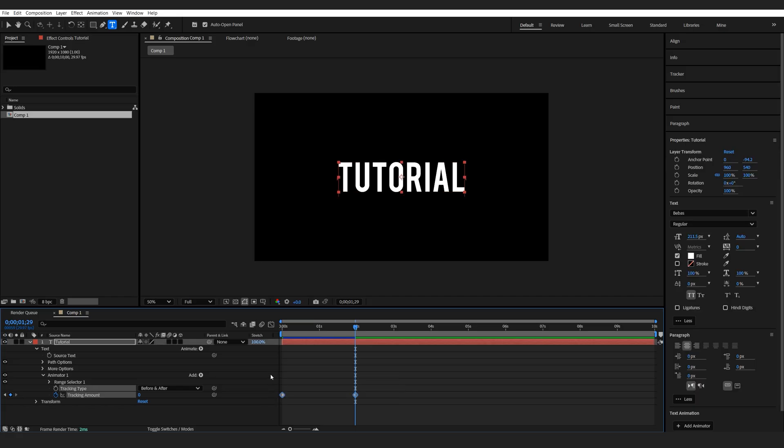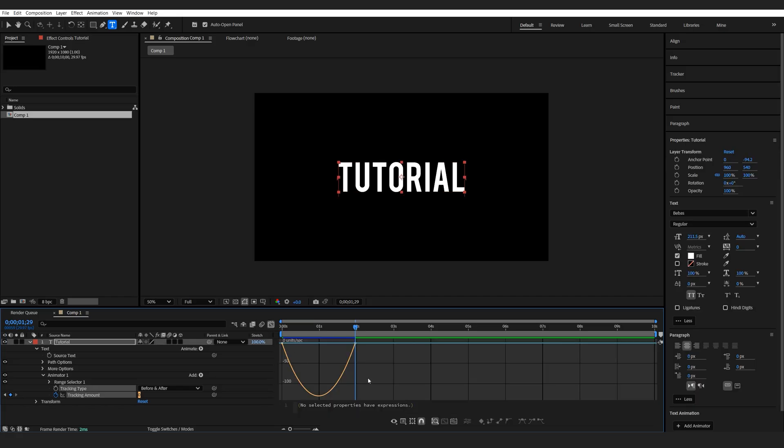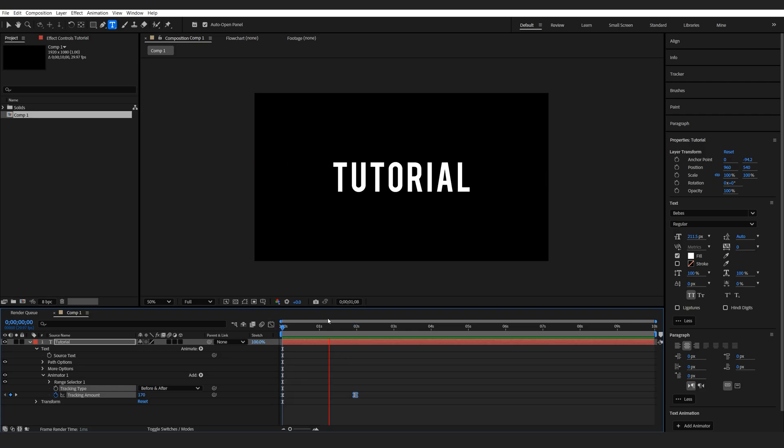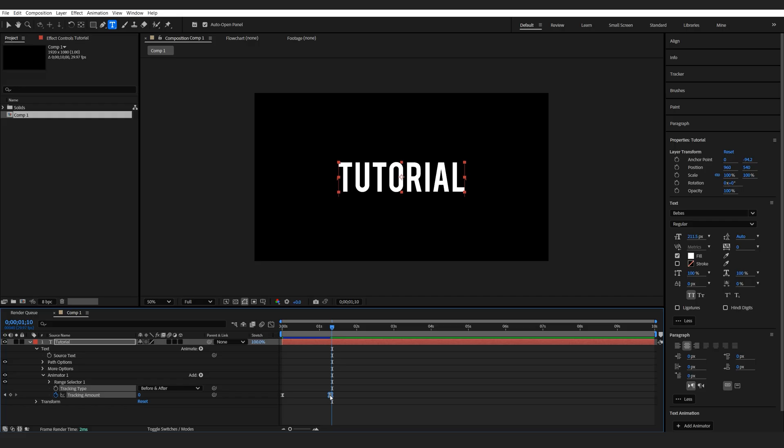We can select them, hit F9, and I'm just gonna drag the graph like so. So we got a basic reveal animation like this. Maybe speed it up just a tiny bit.